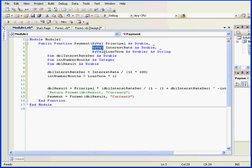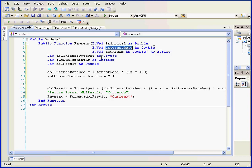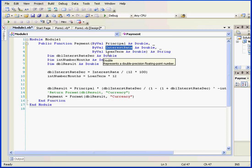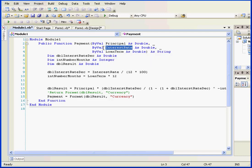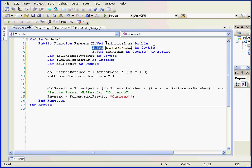A couple words now about the BYVAL keyword. It stands for BY VALUE. Another option is BYREF or BY REFERENCE. BYVAL retrieves the value from the interest rate argument. Now if this value had changed inside the function, using the BYVAL keyword doesn't allow the new value to be passed back to the calling code. If we'd use the keyword BYREF instead, it would mean that if the argument value changed inside the function, this value would be passed back to the calling routine. This is a very significant difference, of course.